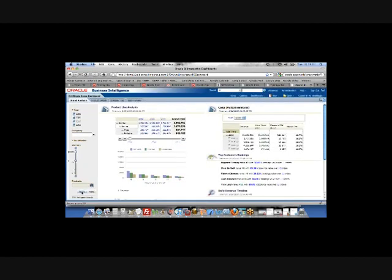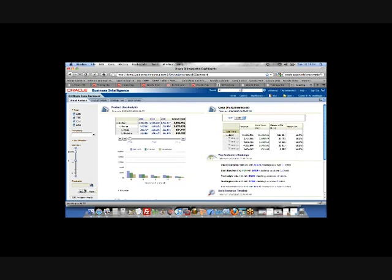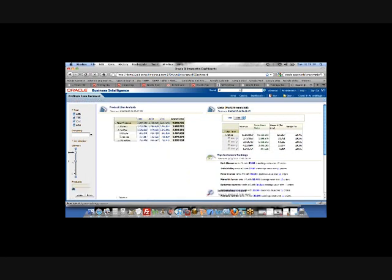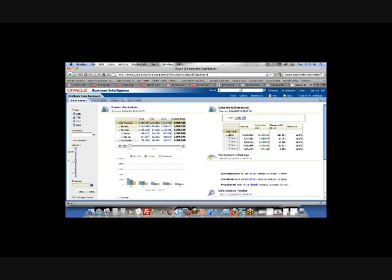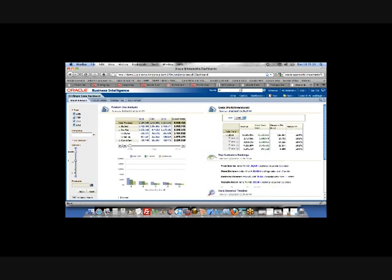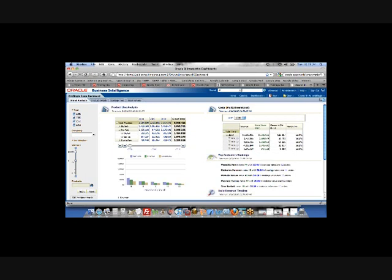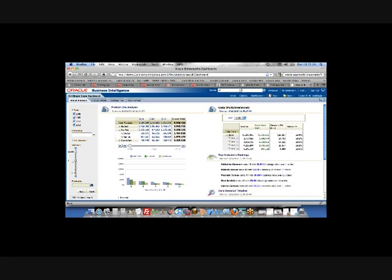And again, even with the new drill down capability, the new intuitive hierarchy, all these levels can be user specific. So if you don't have access to a certain part of that hierarchy or a certain role level security, it's also reflected here.